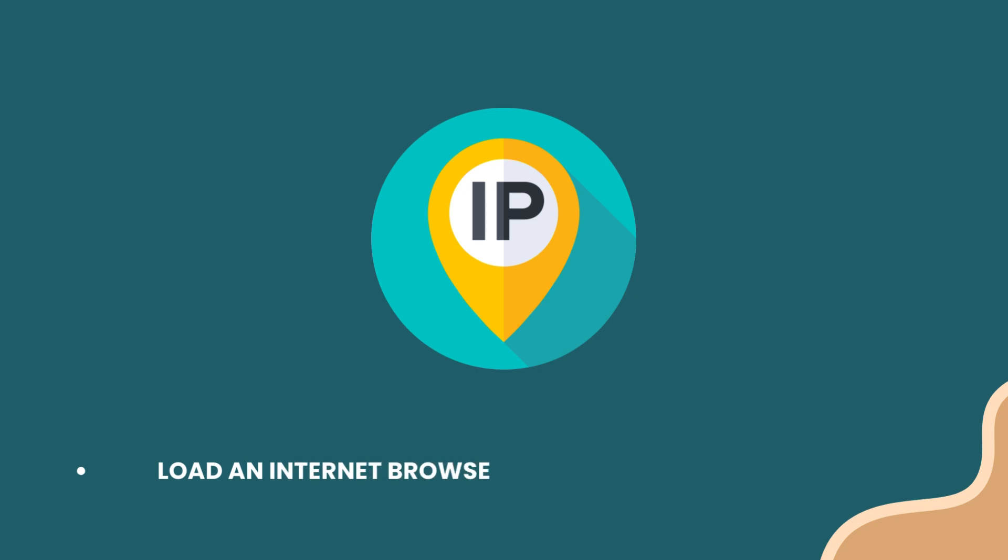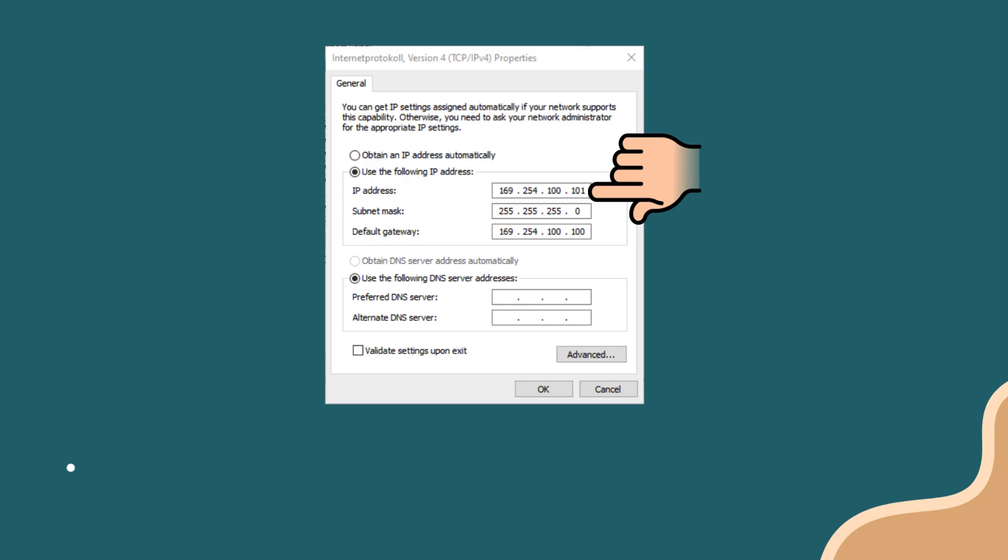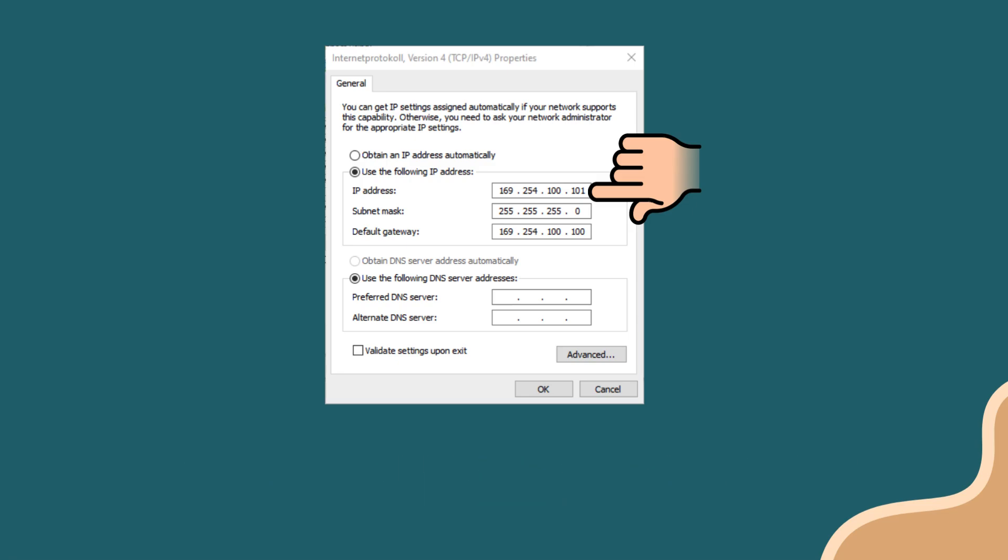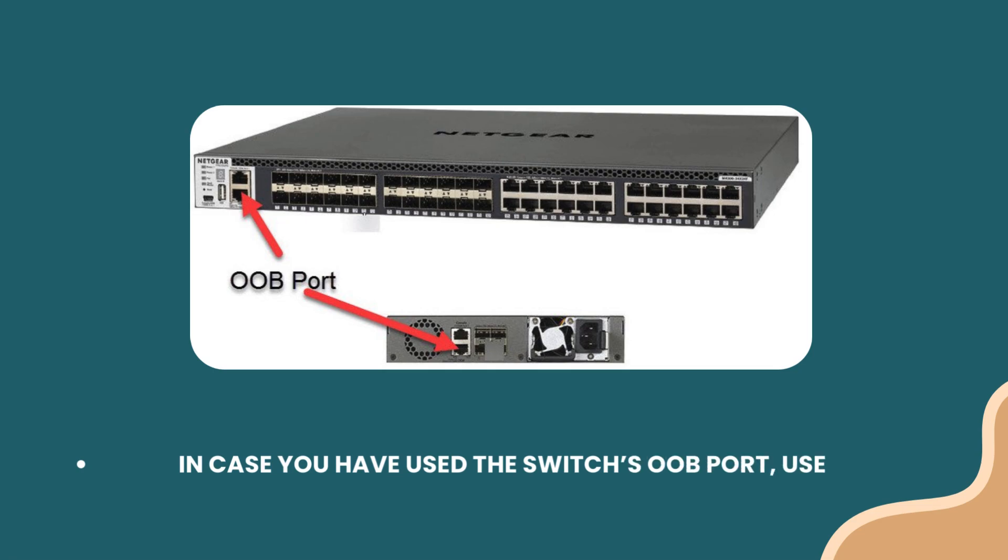Load an Internet browser and type the default IP address of the switch. If you are using the Ethernet port of the switch, use 169.254.100.100. In case you have used the switch's OOB port, use the 192.168.0.239 IP.